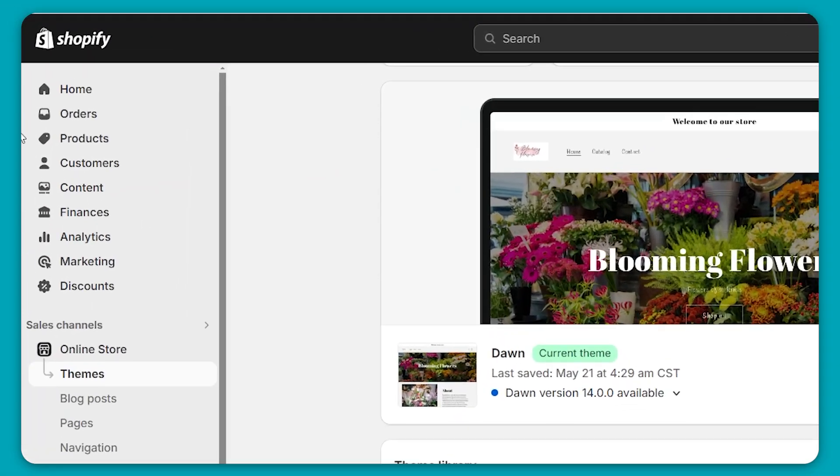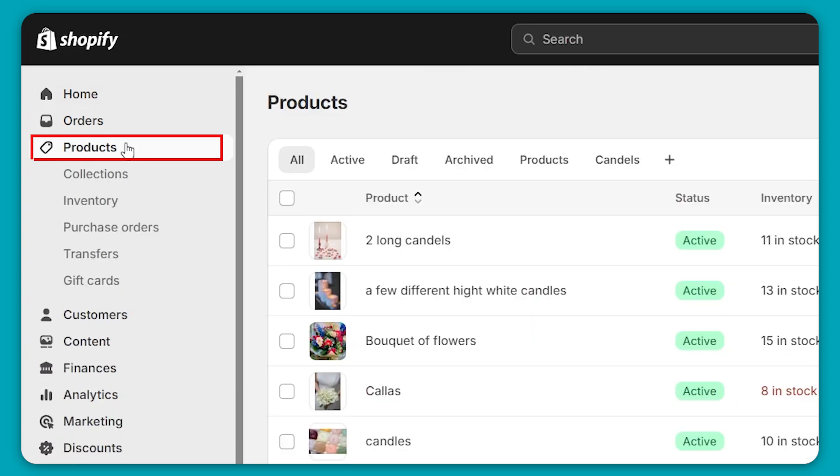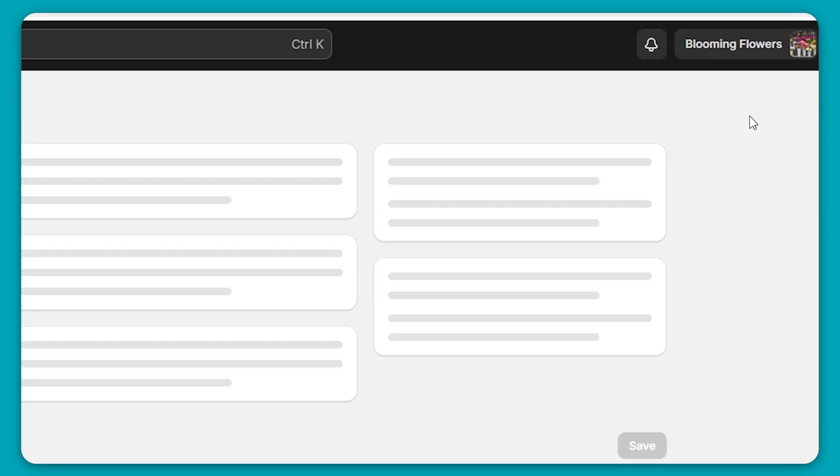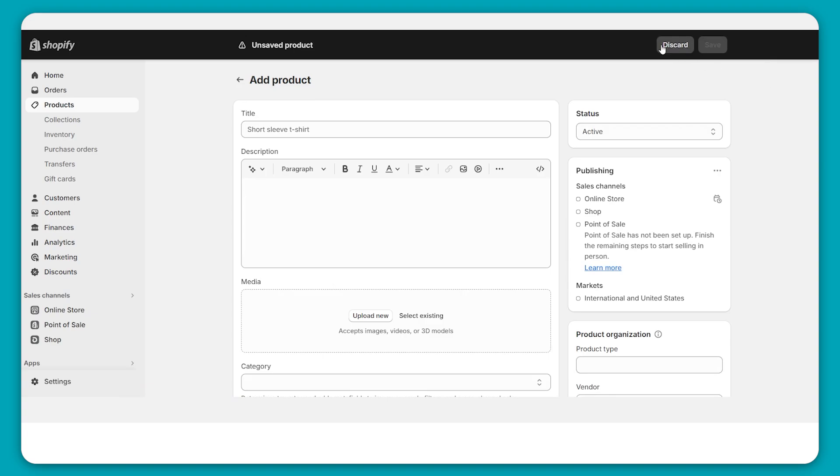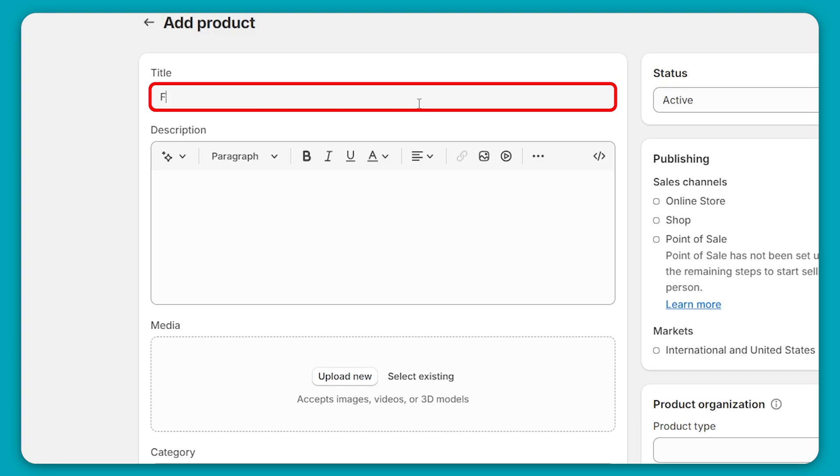Okay, so on the left side here on your dashboard, you're going to want to go down to products and select it, and then click on add product. And so the first thing that you're going to want to add is the title. And so for example, I have a flower store, so I'll be selling bouquets of flowers. I'll put in flowers.